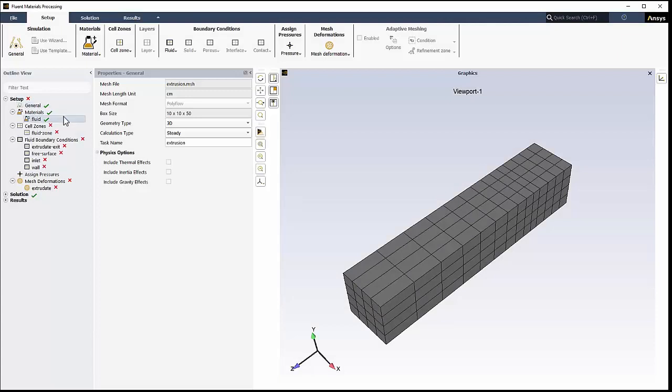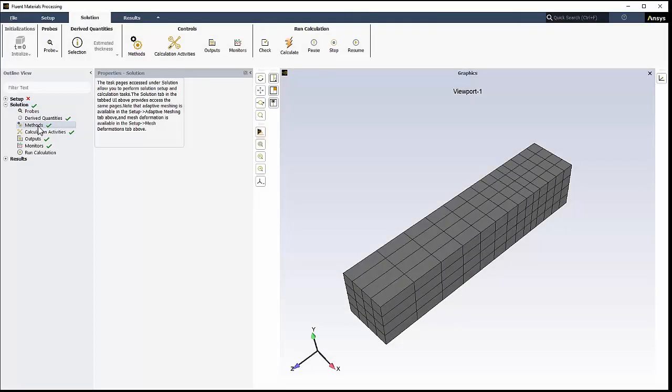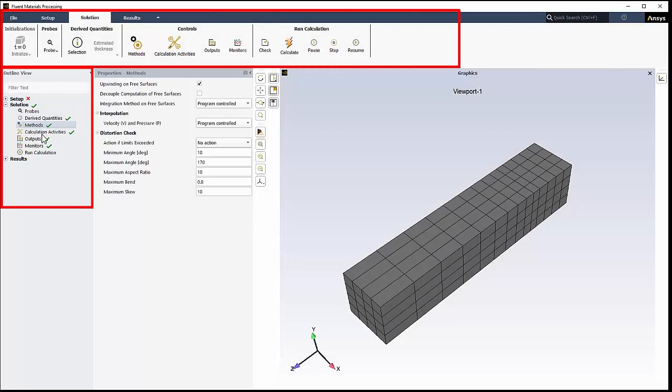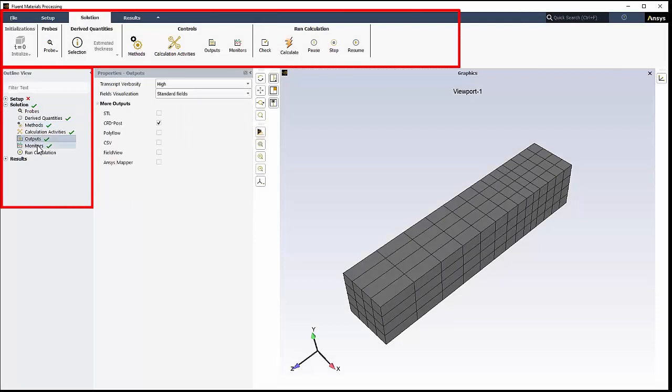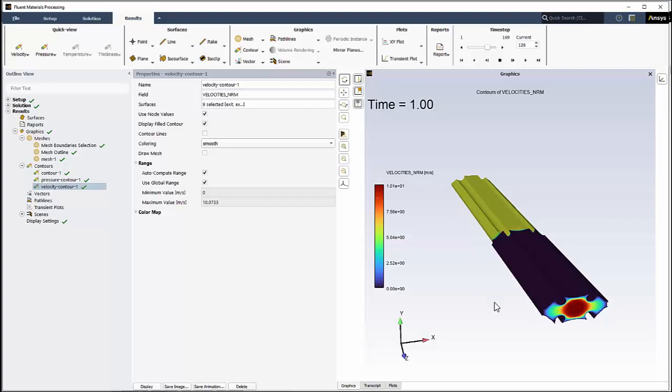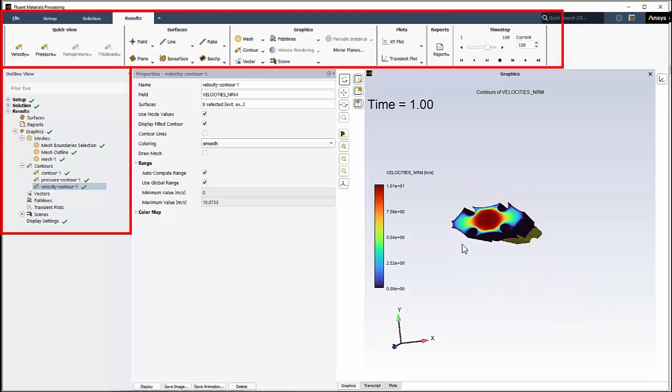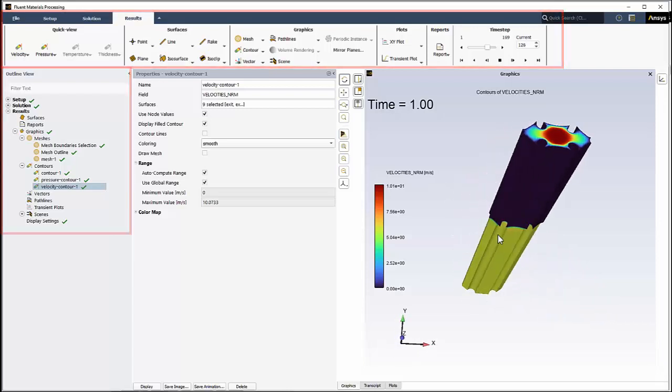Just as in Fluent, you have an area to set up the components of your simulation problem, an area to specify solution-related settings and properties and where you can perform your calculations, and an area to set up and explore your results.